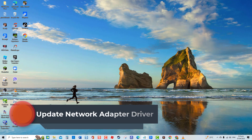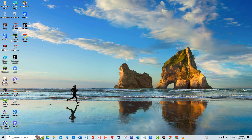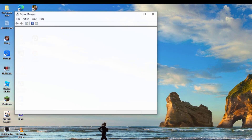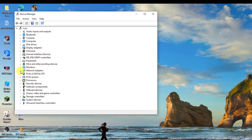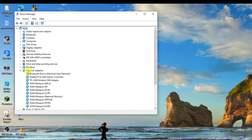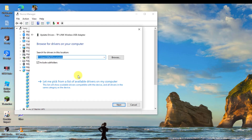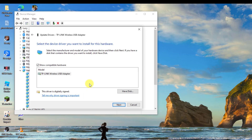To do this, press the Windows key plus R on your keyboard. At the Run dialog box, type 'devmgmt.msc' and press Enter. Then at the Device Manager window, click Network Adapters to expand it. Right-click on the driver and click Update Driver from the drop-down menu. Select the option 'Browse my computer for drivers,' then select 'Let me pick from a list of available drivers on your computer,' and click Next.